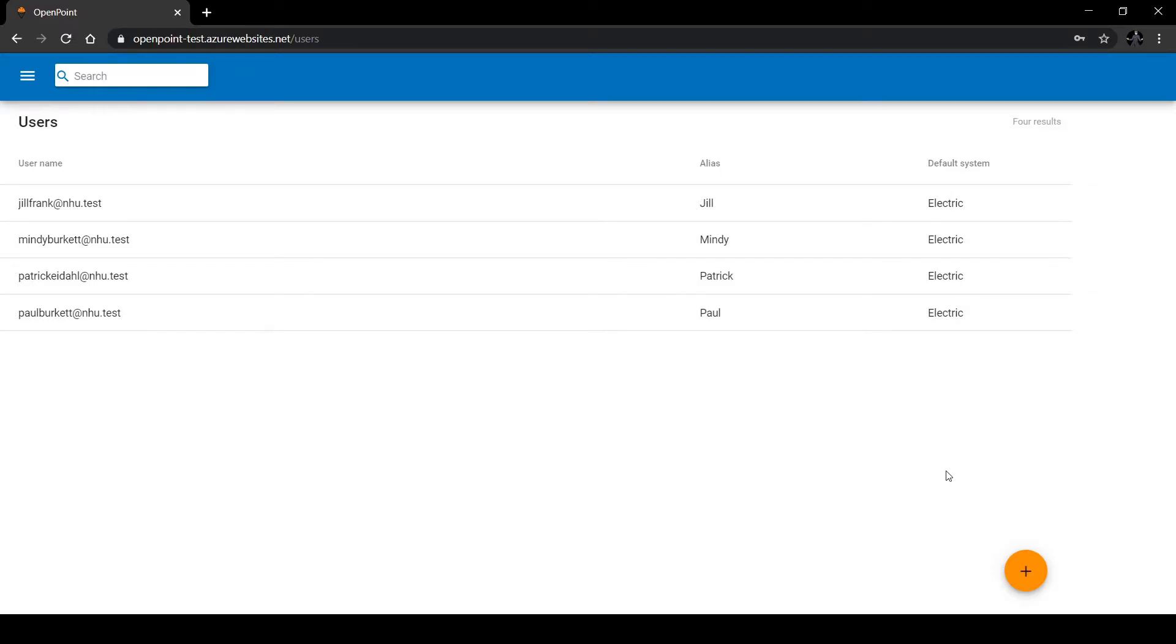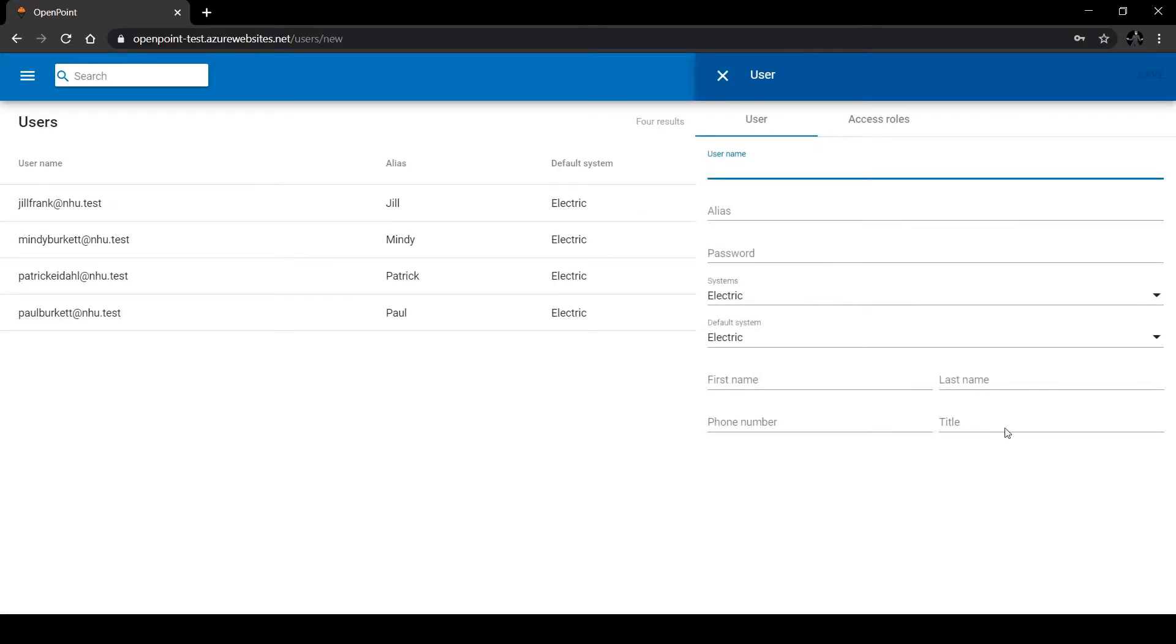Click on the orange plus button in the bottom right of the screen and create a new user. For this video, I'm going to create a test account. Let me fill up the details real quick.